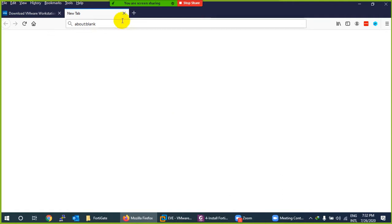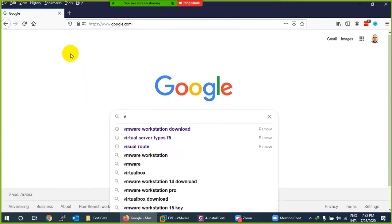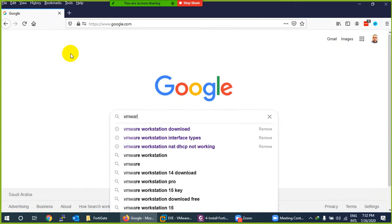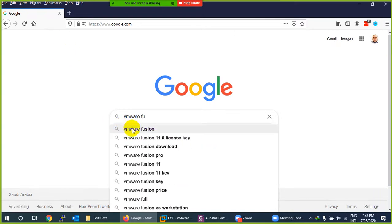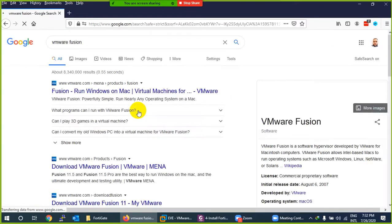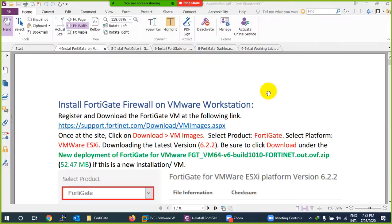If you are using a Mac operating system, there is also a version of VMware called VMware Fusion. I have keys for both. If you already have VMware installed, no need to do anything.